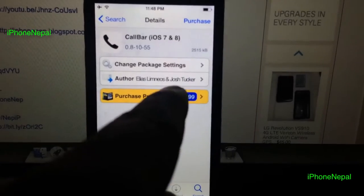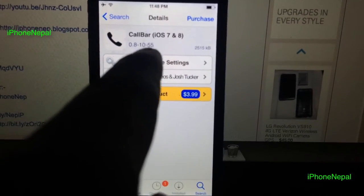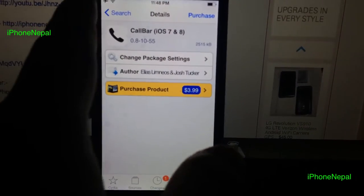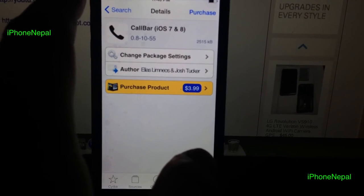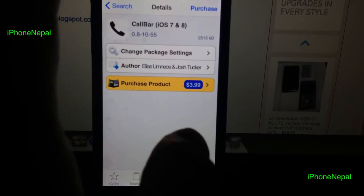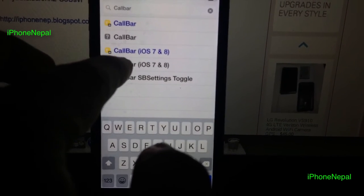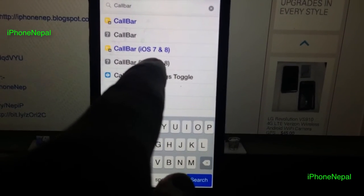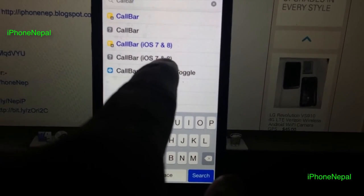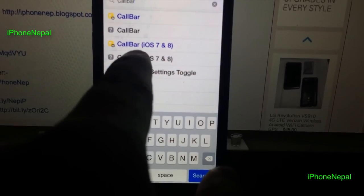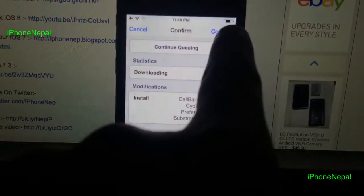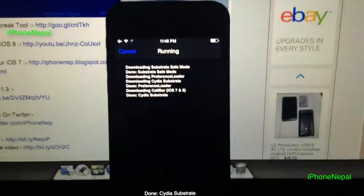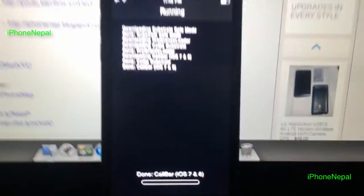The blue highlighted result is the original paid package — if you like this product, please buy the original. I recommend buying it as it helps the developer make new tweaks in the future. Now, select the version for iOS 7 and 8, tap 'Install', tap 'Confirm', and it will start downloading.